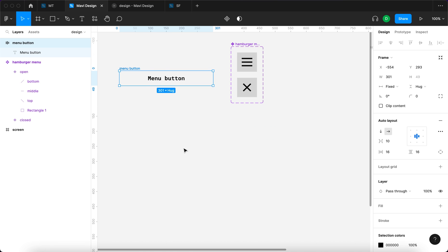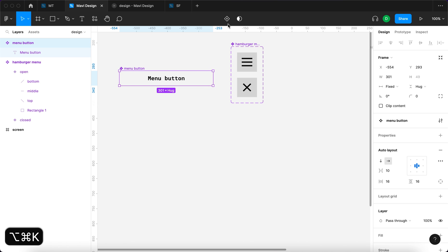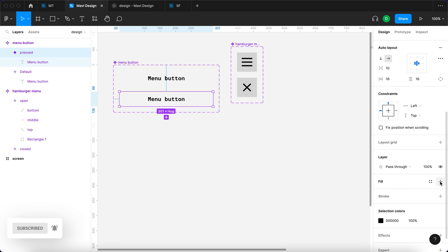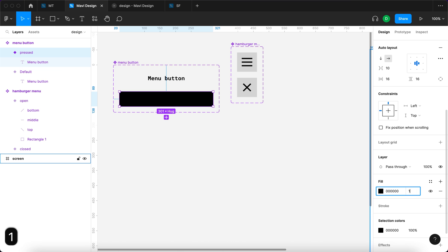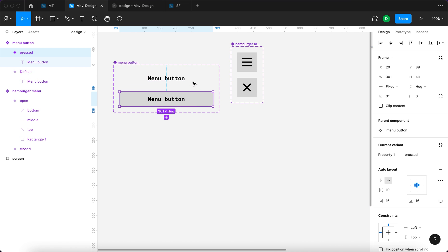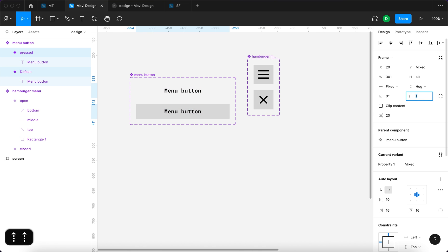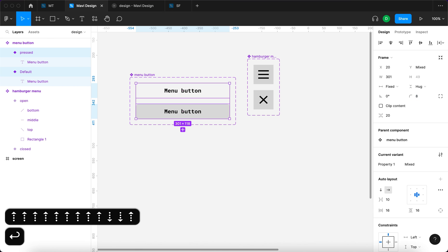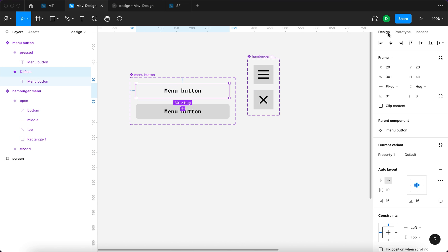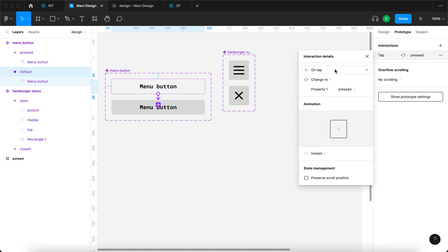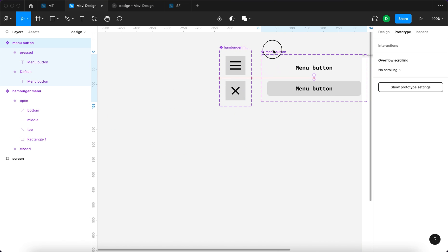We'll create a component from this with Command Option K, then add a variant called 'pressed'. Under fill, I'll add a black fill with opacity of around 10 so we get a darkening in the pressed state. I'll select both states, set corner rounding to about 8, then go to Prototype and connect the first variant to the second. The interaction is set to 'while pressing, change to Property 1: pressed, instant.' So we have the hamburger menu component and the menu button component.